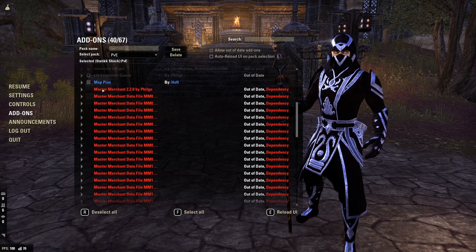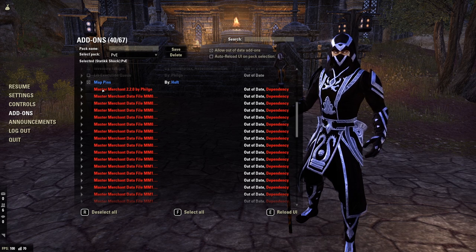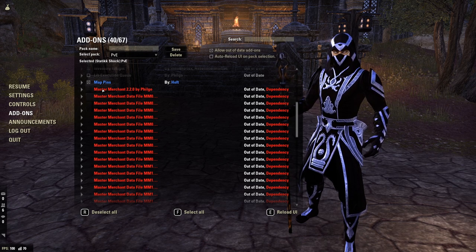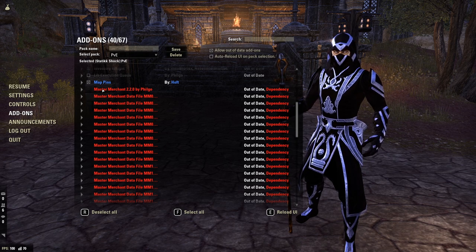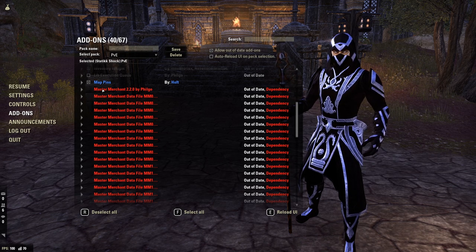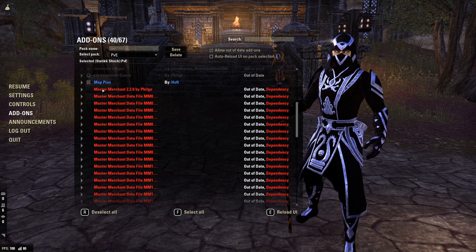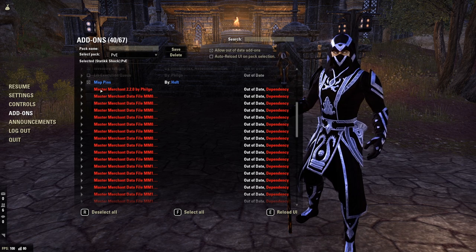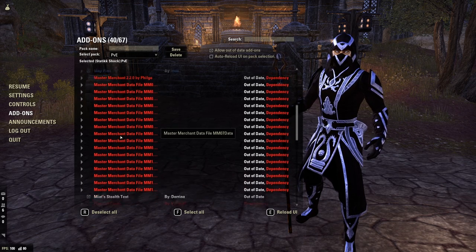I typically only run Master Merchant when I'm actively doing trading or sitting around. Master Merchant is your premier trading add-on — it basically tracks all of the sales in your guild store and keeps data on how much items sell for, so you can very easily list items at market price on your guild trader. This is a resource hog on your computer though, so I definitely would not recommend running this in trials or PvP. If you're just running around overland, keep it on to continually collect data.